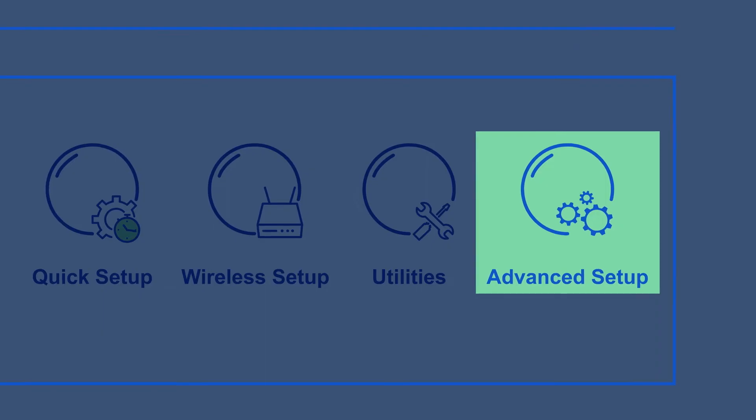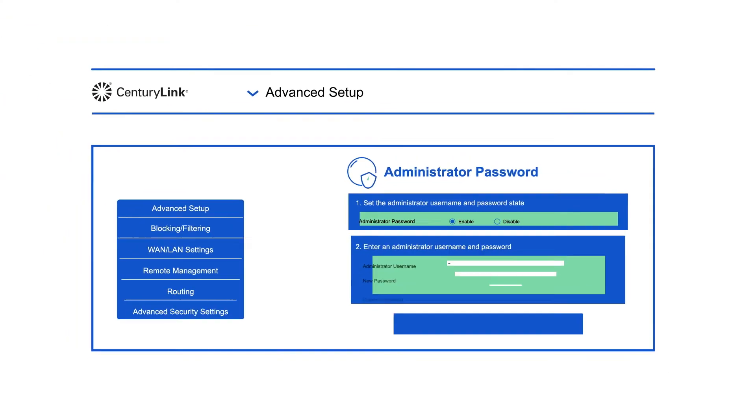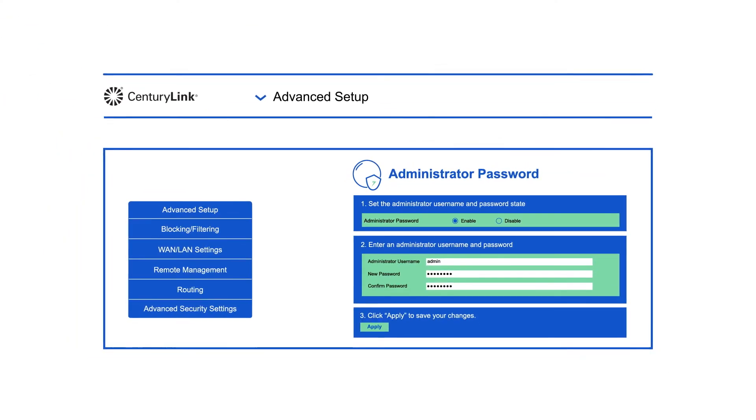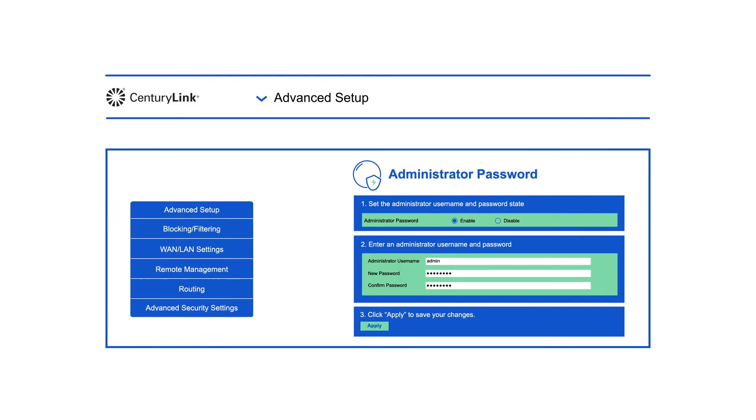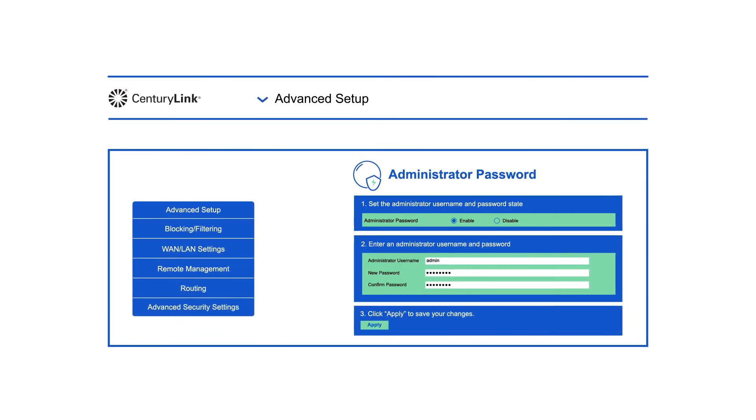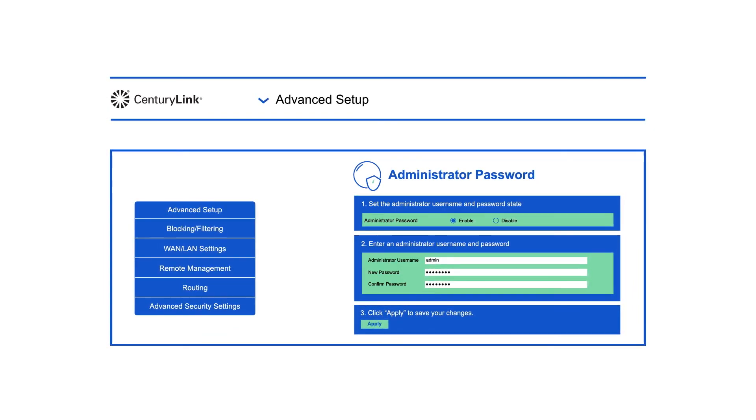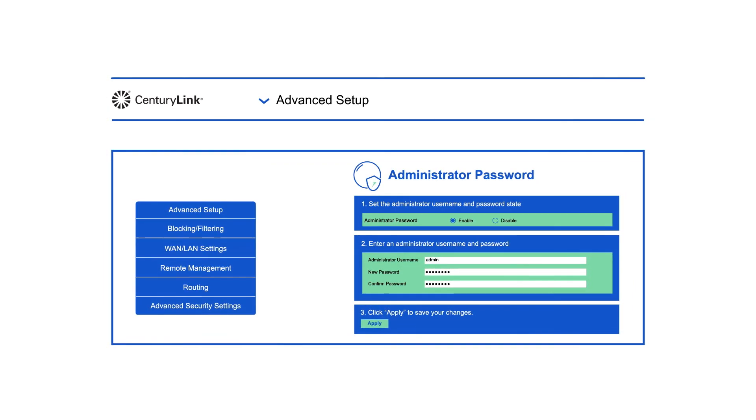Finally, advanced setup features more options, including greater control over your modem's operation, WAN settings, firewall, IP settings, and updating your admin username and password.